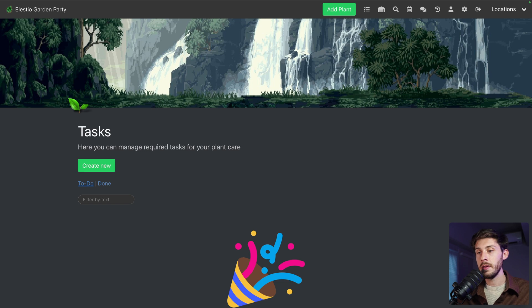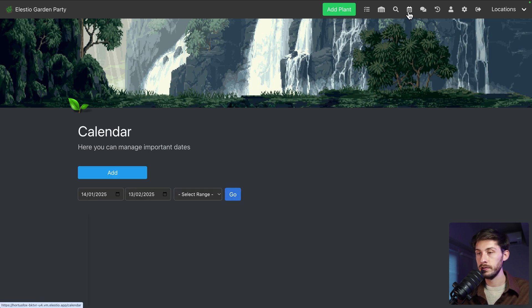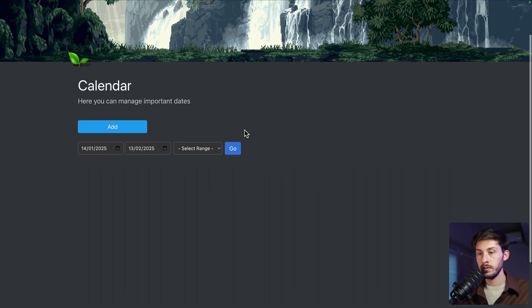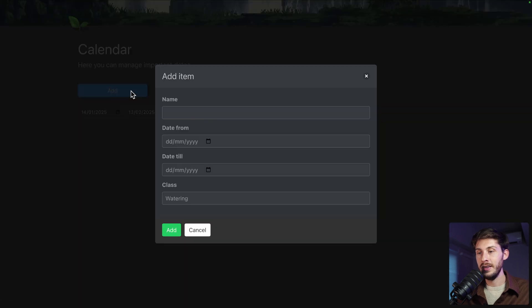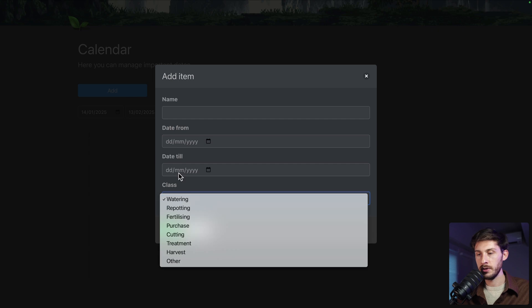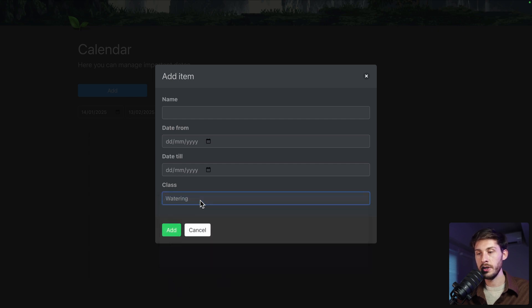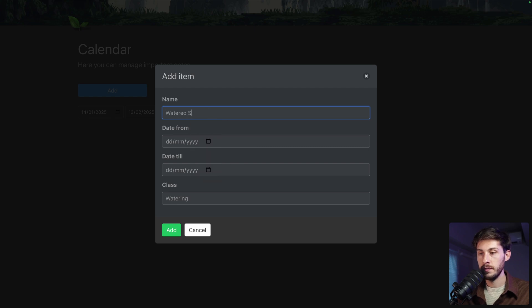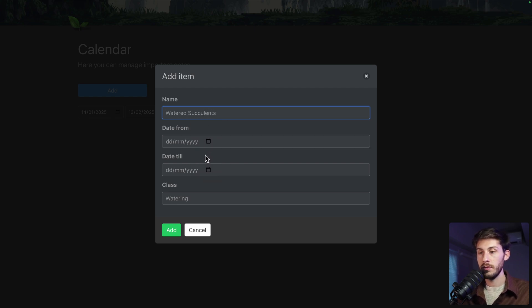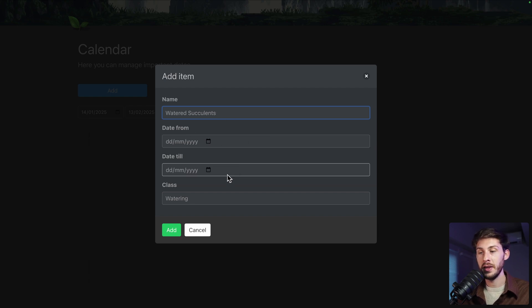On the same basis, you have the calendar here where you can add dates. So I guess it's not a task, but maybe it is because you choose a class. So waterings, maybe it's to report events. So let's say watered succulents from until and you will do it in that period of time.